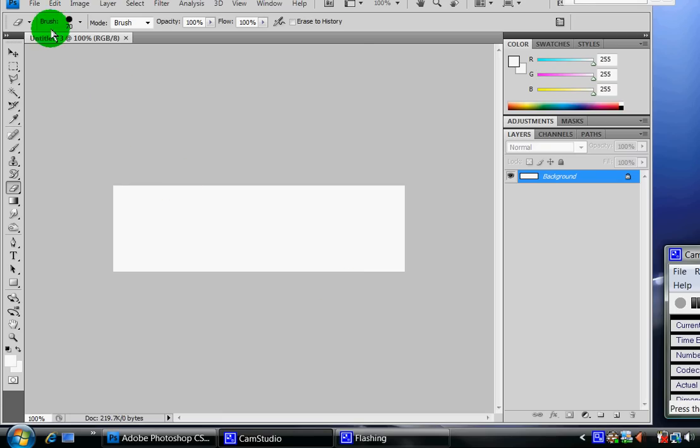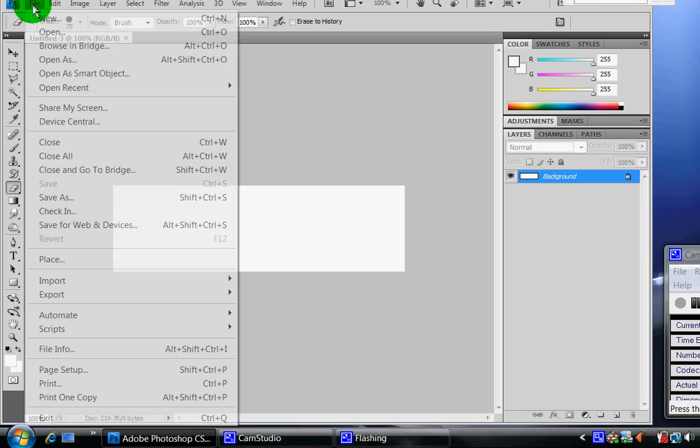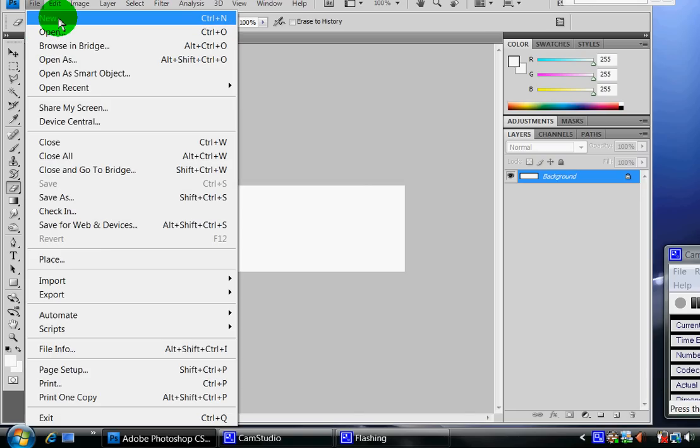All right, this is a tutorial on how to make a sig for any forum. I already have an image here, it's 500 by 150. Obviously you want to open Photoshop, go to new, and then set it to 500 by 150.